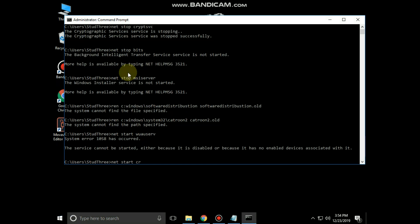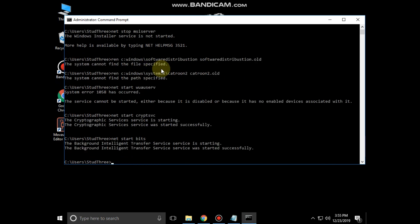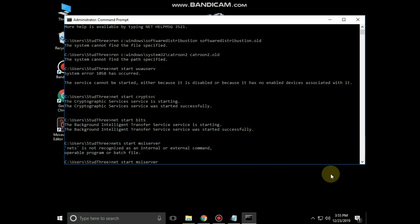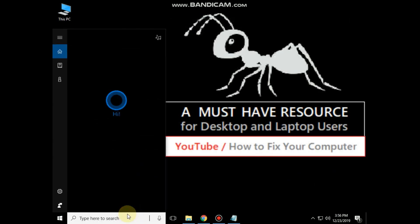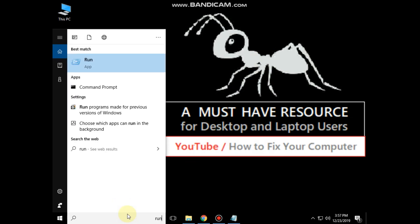Then type net start cryptsvc and hit Enter, then net start bits and hit Enter, then net start msiserver and hit Enter. Finally, type exit to close Command Prompt.